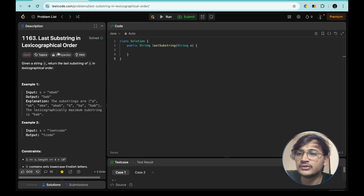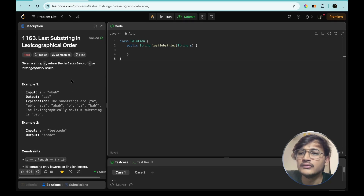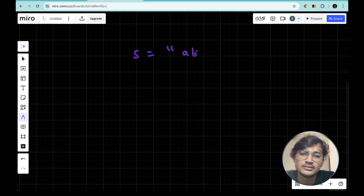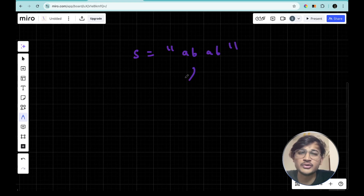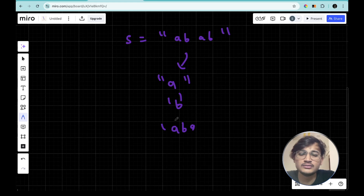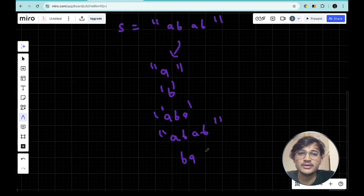Now let's start solving this question: Last Substring in Lexicographical Order. We have to find the substring that is last in lexicographical (dictionary) order. For example, if s equals 'abab', the total possible substrings are: a, b, ab, aa, aba, bab, and ba.